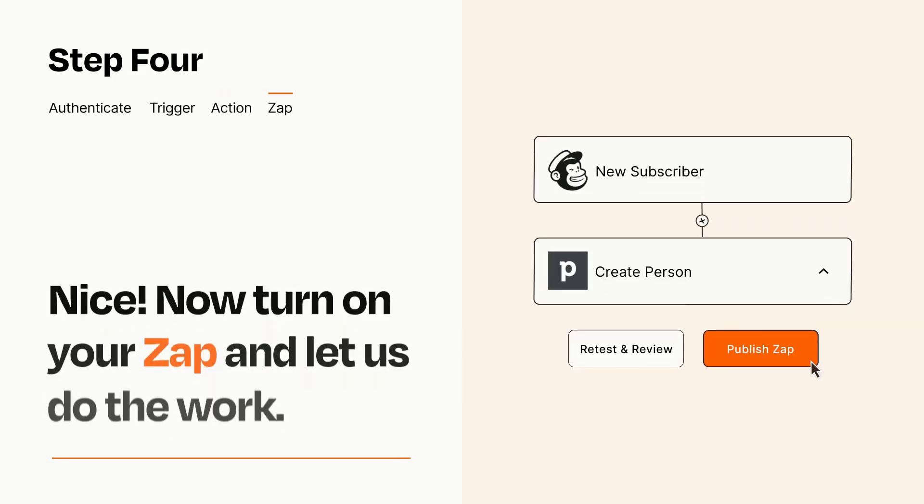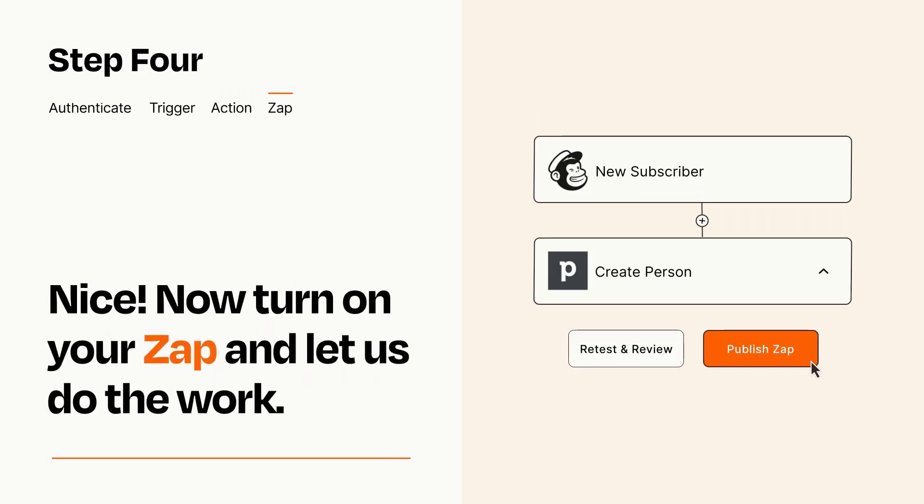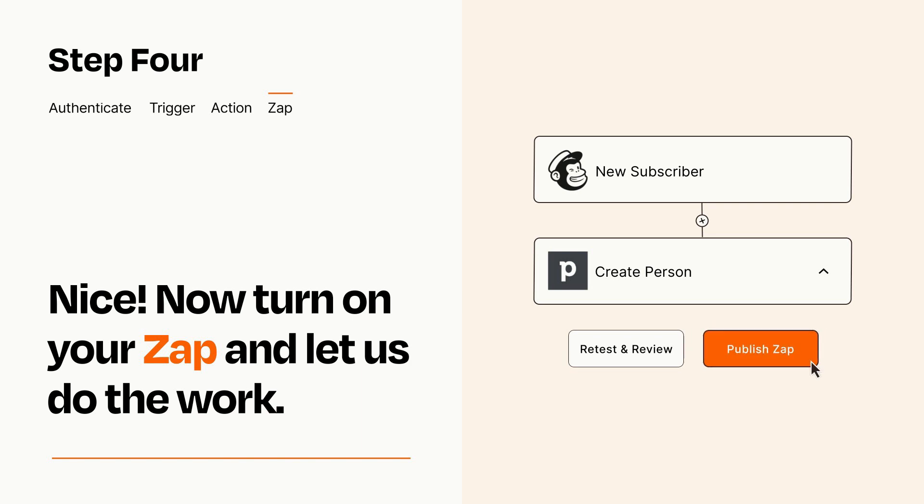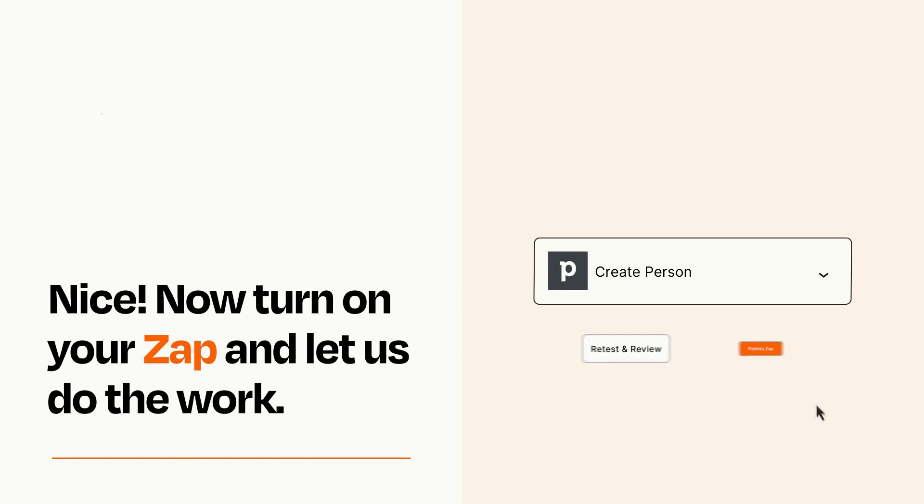Turn on your Zap and Zapier will start doing your work for you. Zapier can be as simple or as complex as you'd like and connects with thousands of apps, more than any other platform.